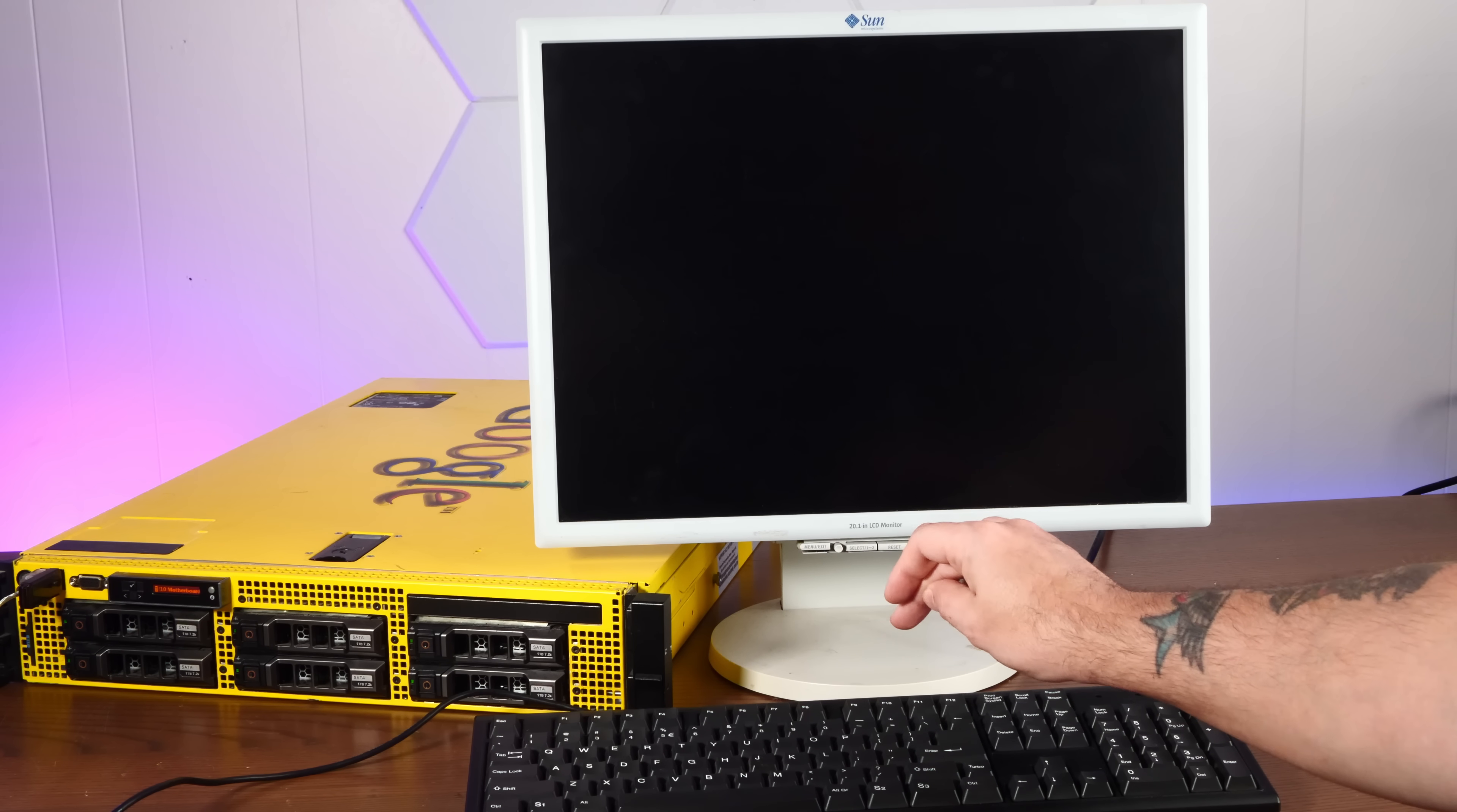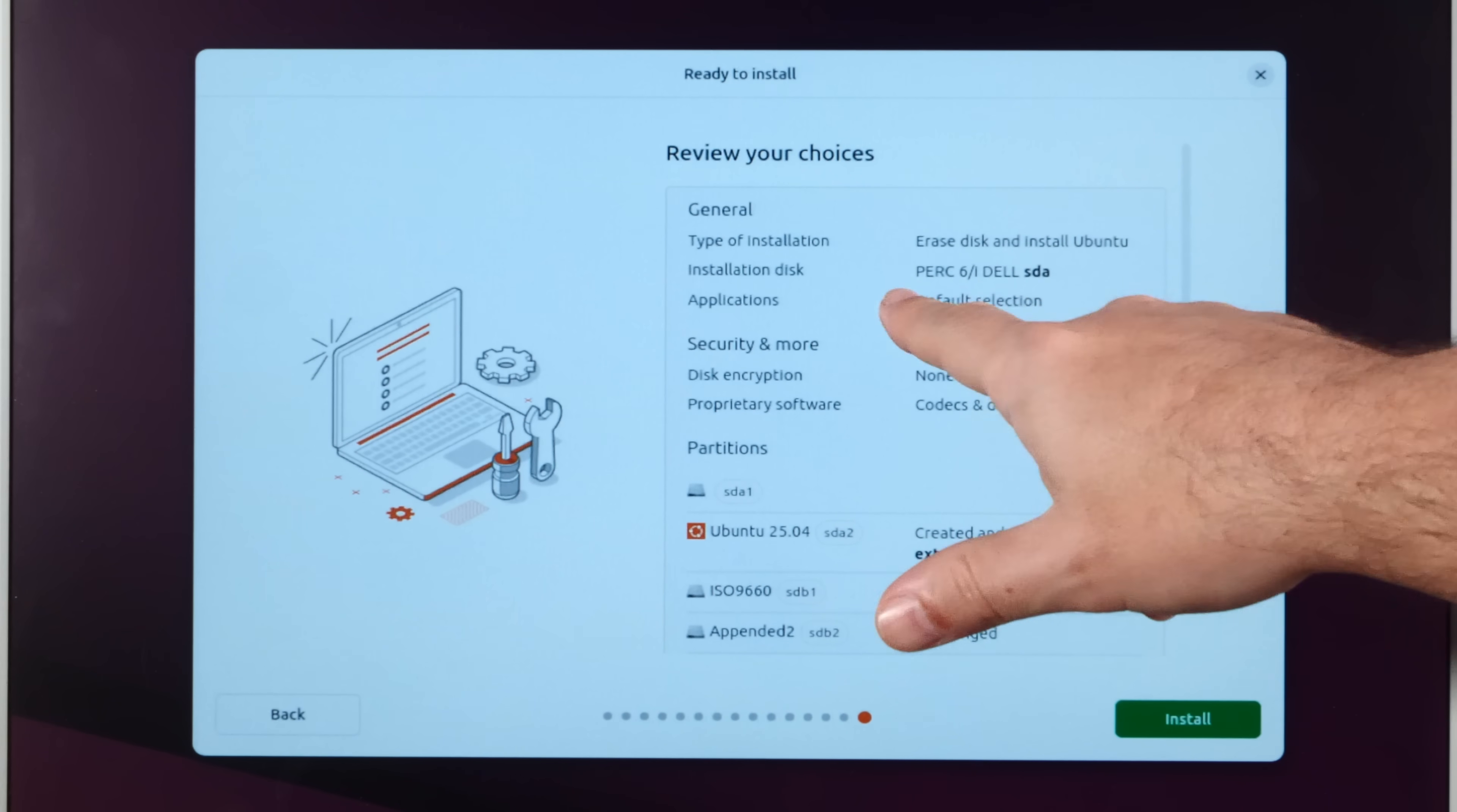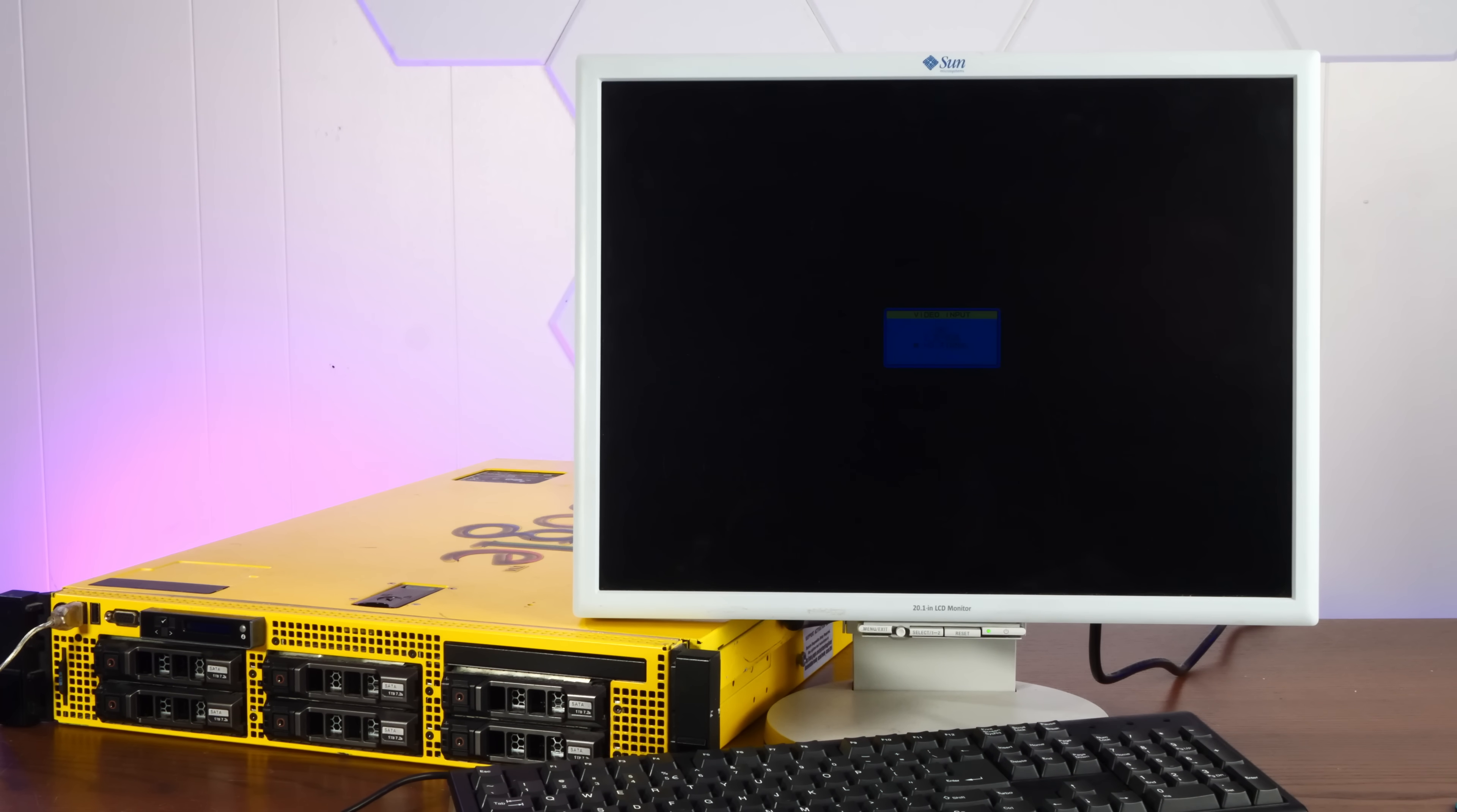F11 for the BIOS boot manager. Tell it to boot from front USB. Let's install Ubuntu on this thing. We're going to erase our whole disk, which is the RAID, and install there. Yeah, this Perk 6 Dell SDA, that is our RAID controller, so we are installing directly on the RAID. Okay, install complete. Let's see if this will boot directly into Ubuntu.